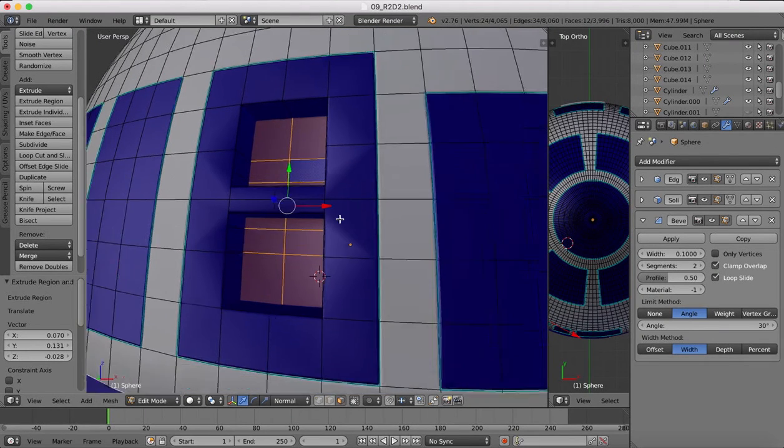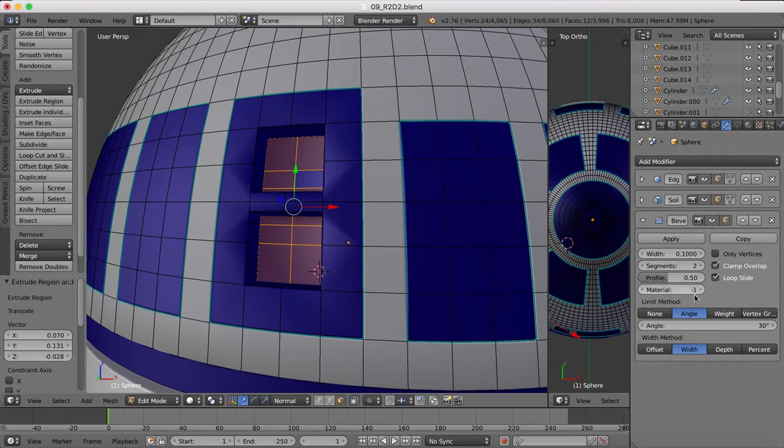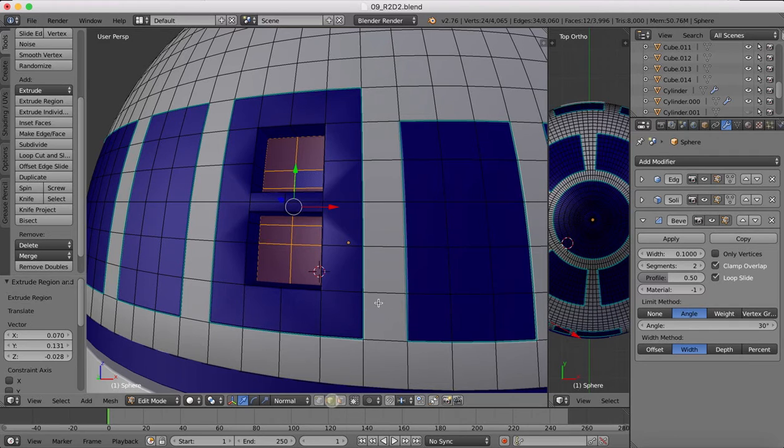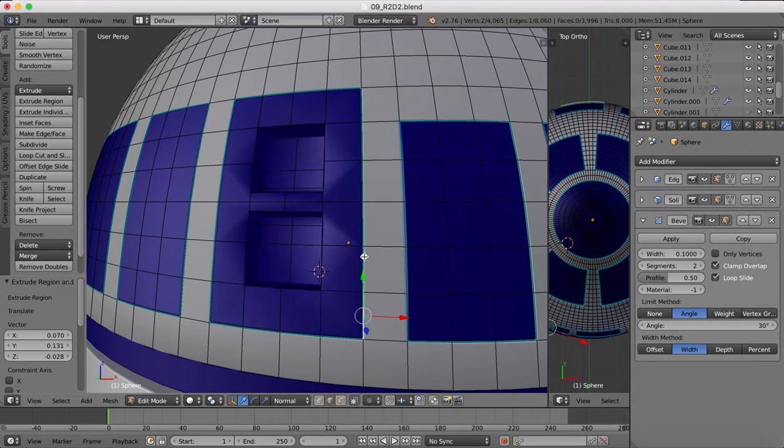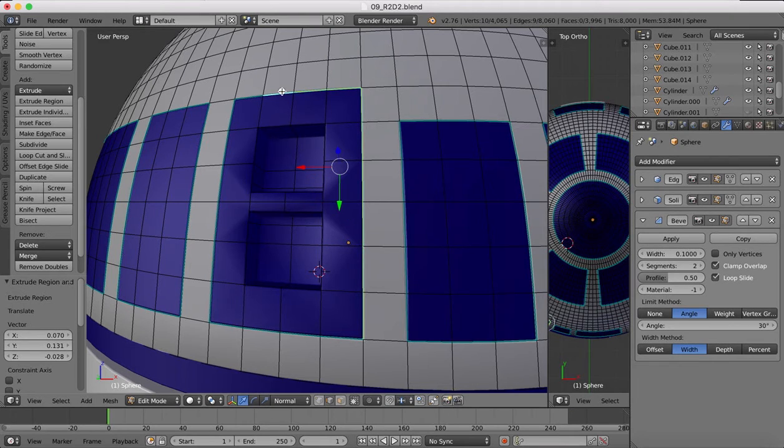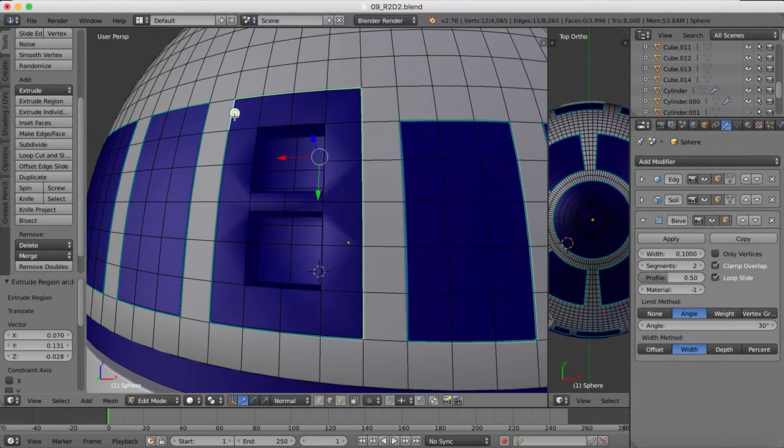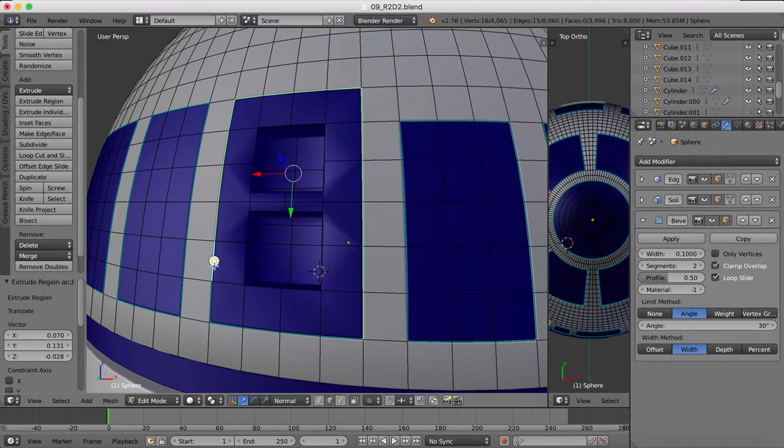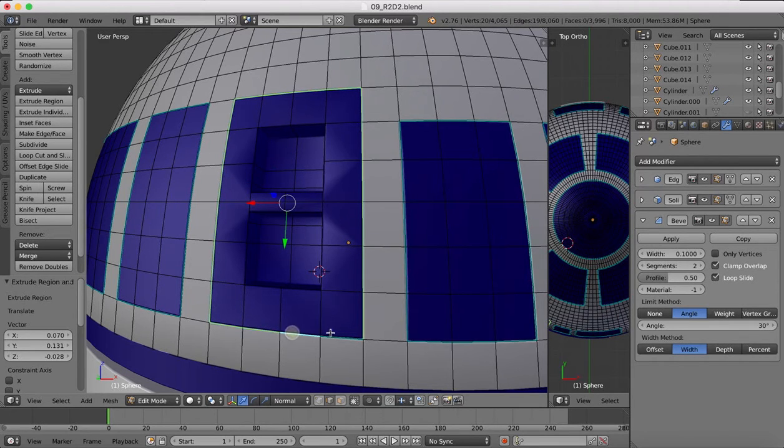So we're going to fix that by using the weight instead. What we're going to do is grab all of these edges that we've marked sharp, and then once we've selected these edges—